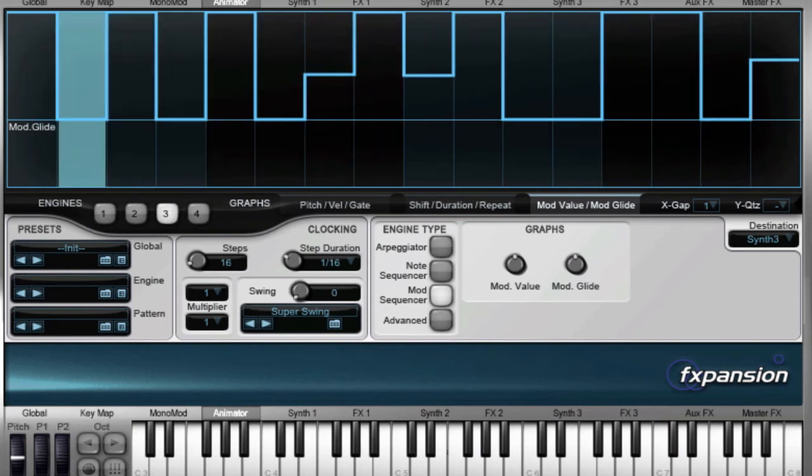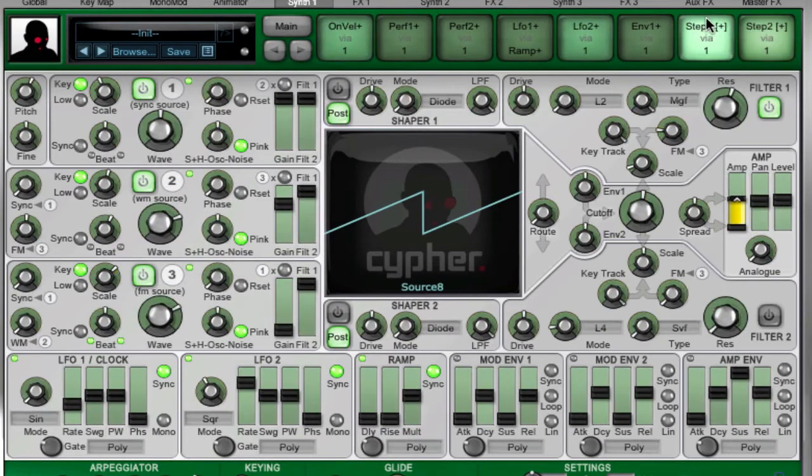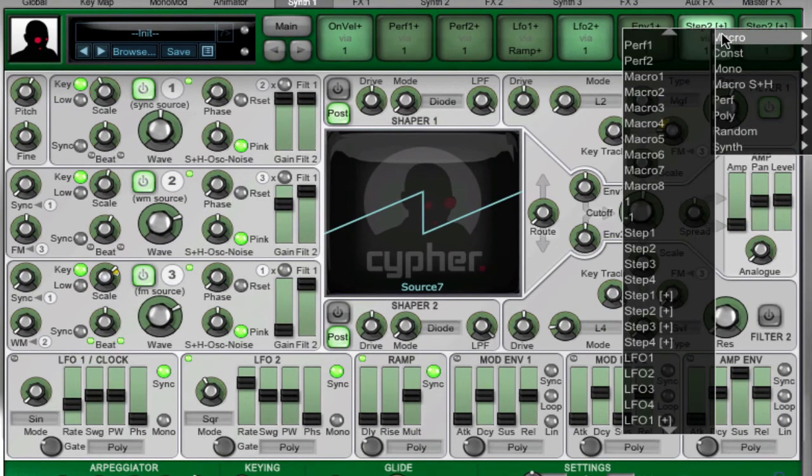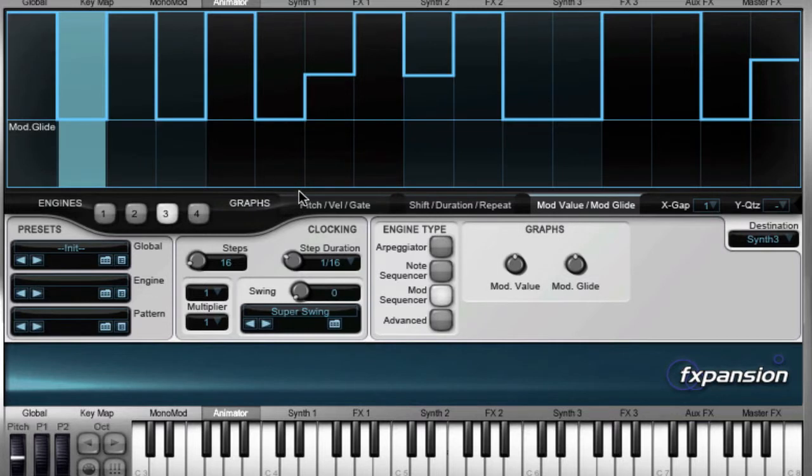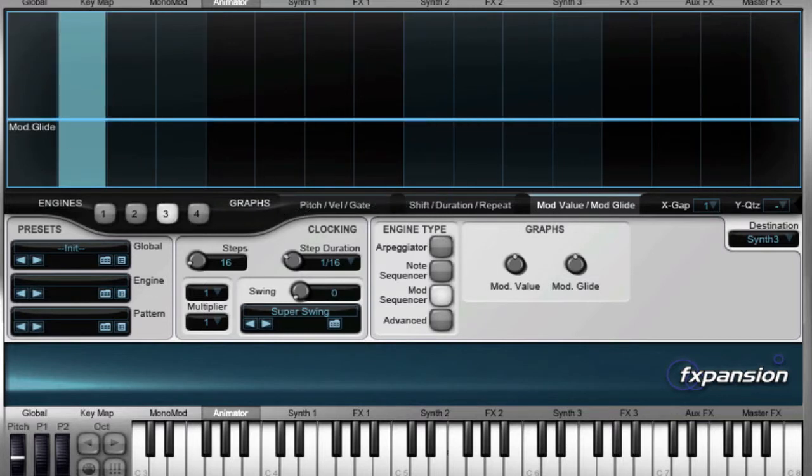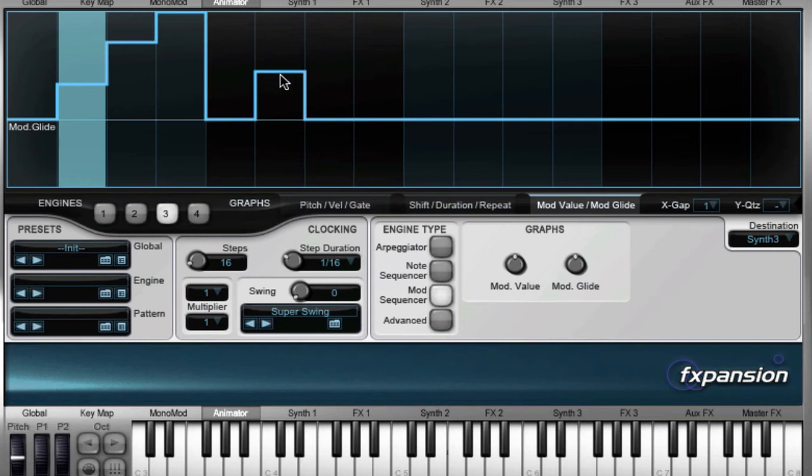And obviously, we can do very different things with this. So, just as an example, I'll switch this over to Step Sequencer 3 here, and I'm just going to change the pattern completely to something fairly bizarro.